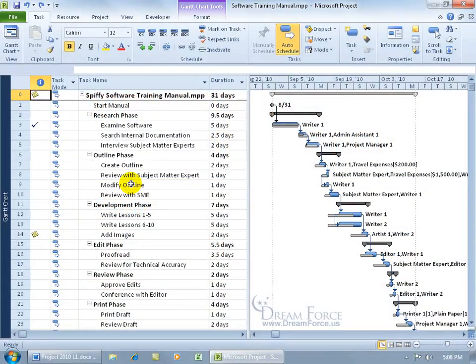We learned how to generate a report in an earlier training video, but in this video, if you're looking for reports and didn't see the earlier training, I'm going to show you how you can do it in more detail.